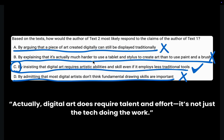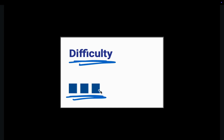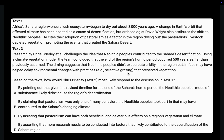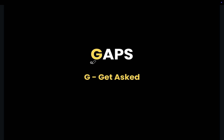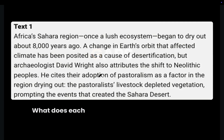The next question is much, much harder than the previous one — this is pretty much as difficult as these questions get. Pause the video and try to solve it on your own. The question asks: based on the text, how would Chris Braley from Text 2 most likely respond to the discussion in Text 1? Let's go through it using GAPS one last time. As we read each sentence, ask ourselves what does the text want us to understand.